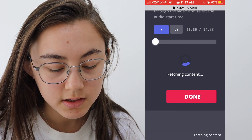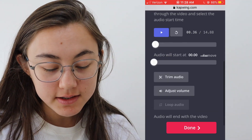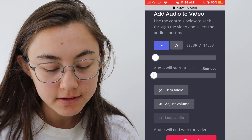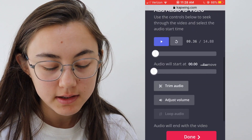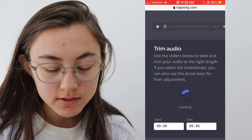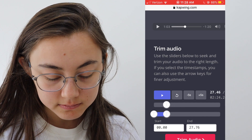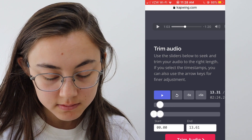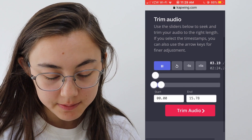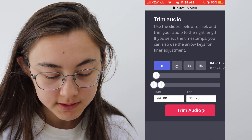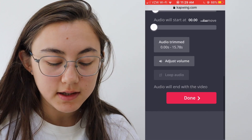It should immediately start getting that audio file. As you can see, the audio has loaded. This audio file is a few minutes long, but my video is only 14 seconds, so I'm going to click trim audio to trim this down to the size of the video. 15 seconds should be good, and then once you're happy with it, just click trim audio.